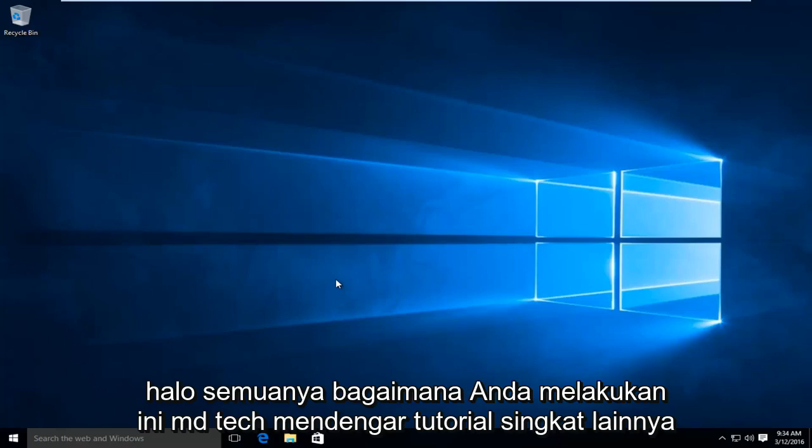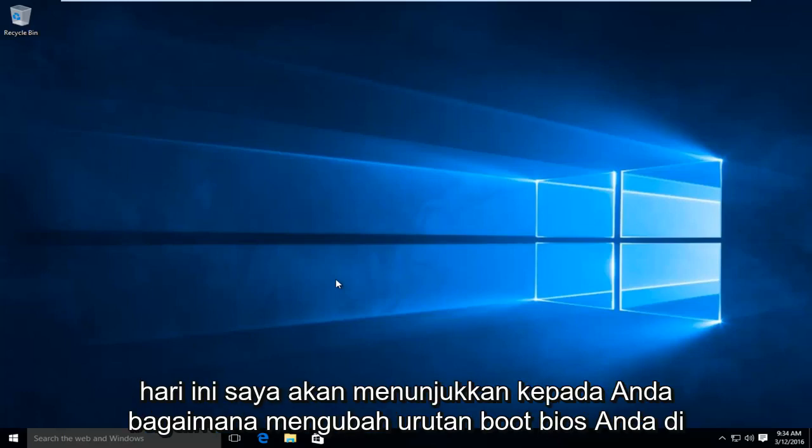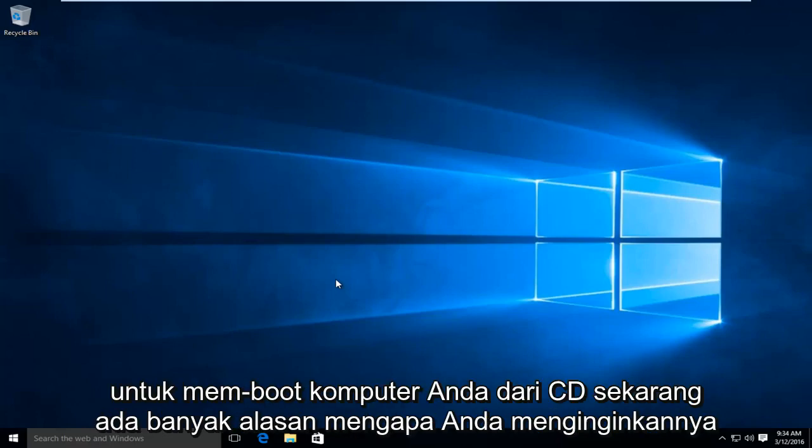Hello everyone, how are you doing? This is MD Tech here with another quick tutorial. Today I'm going to be showing you how to change the boot order of your BIOS in order to boot your computer from a CD.